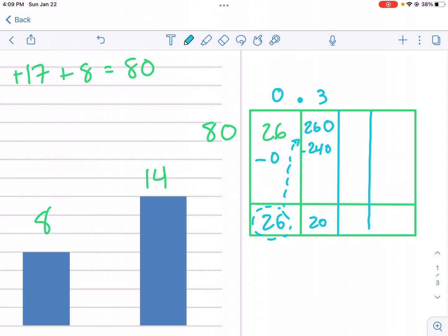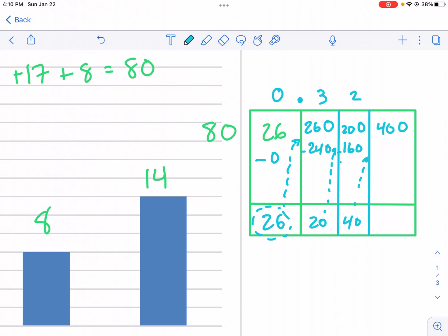I know 80 goes into 240 three times, so that's probably the closest I can get. I put three, subtract 240, and get a remainder of 20. I need another column with a zero — now it's 200. 80 goes into 200 two times, that's 160, leaving a remainder of 40. Carry 40 to the next column, making it 400. That goes in exactly five times — 80 times 5 is 400, remainder zero. That's what we're looking for. So I have 0.325.